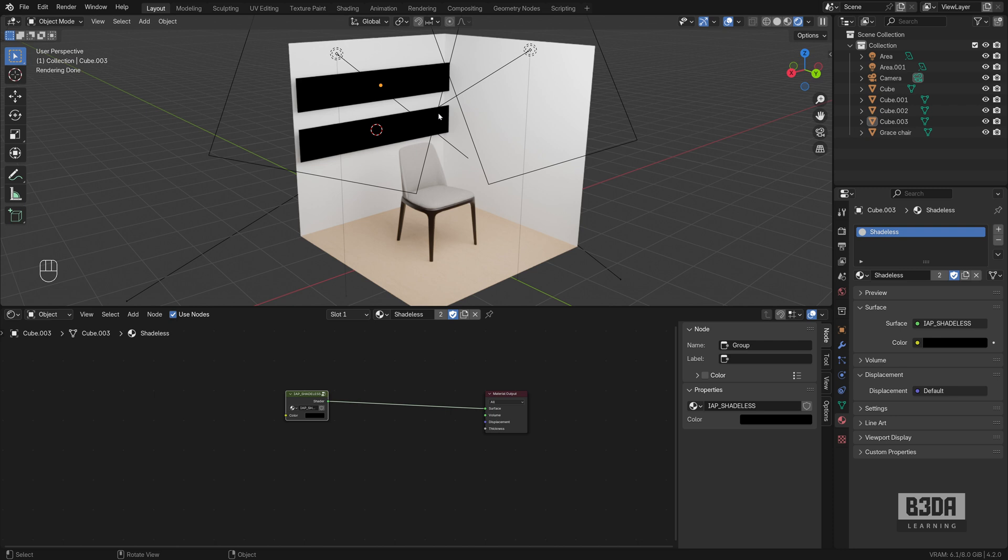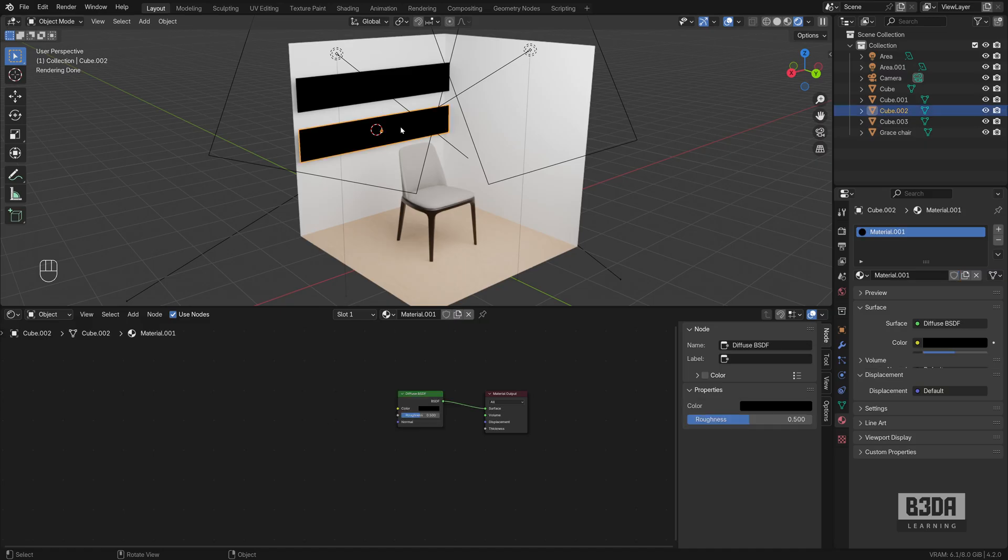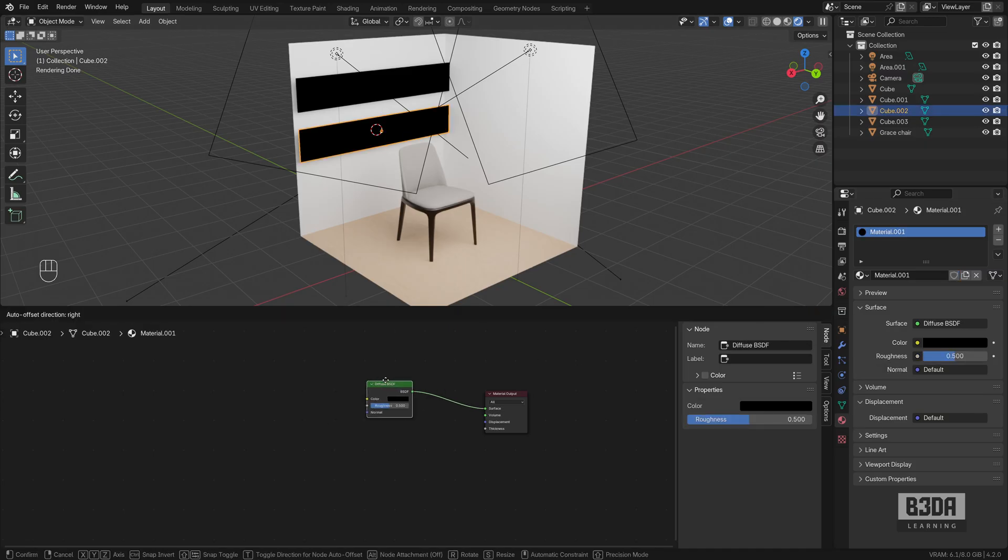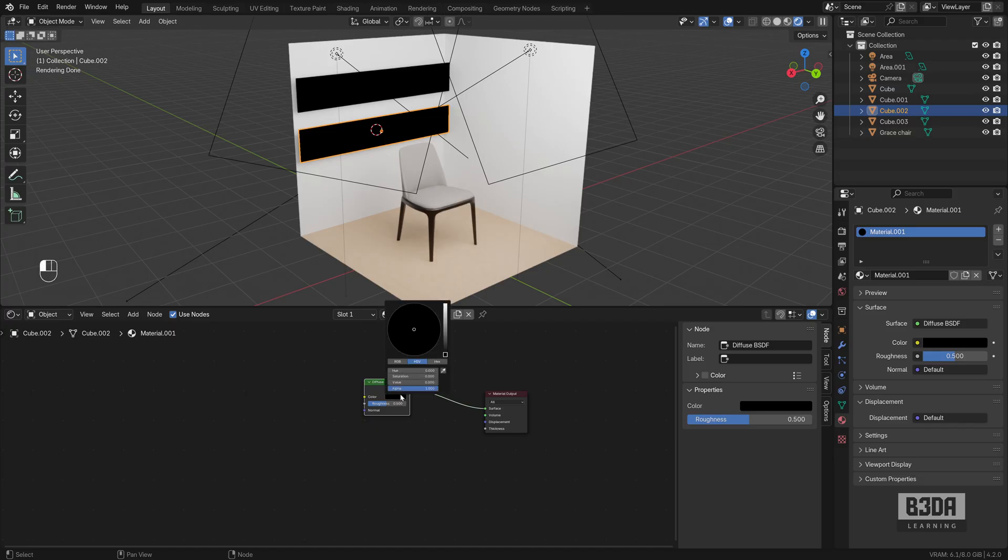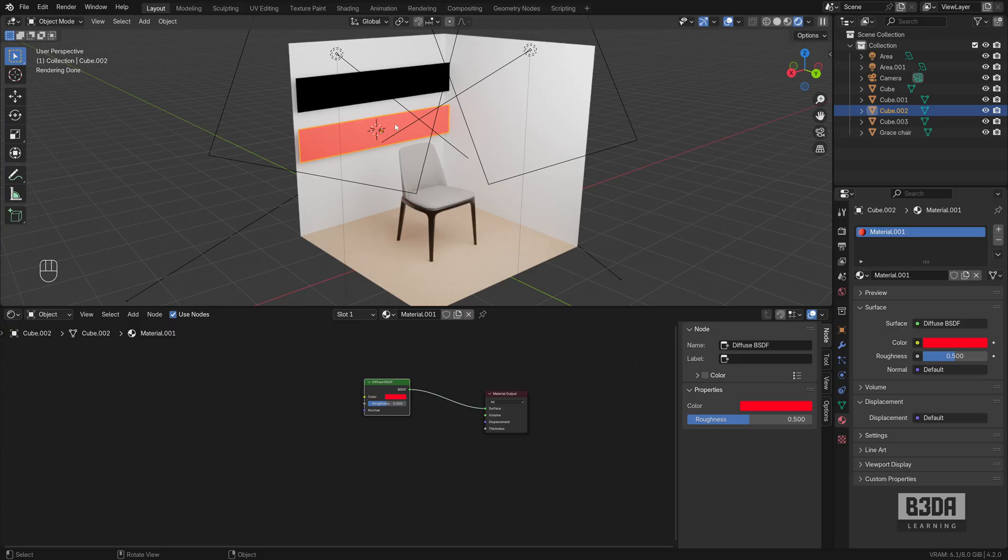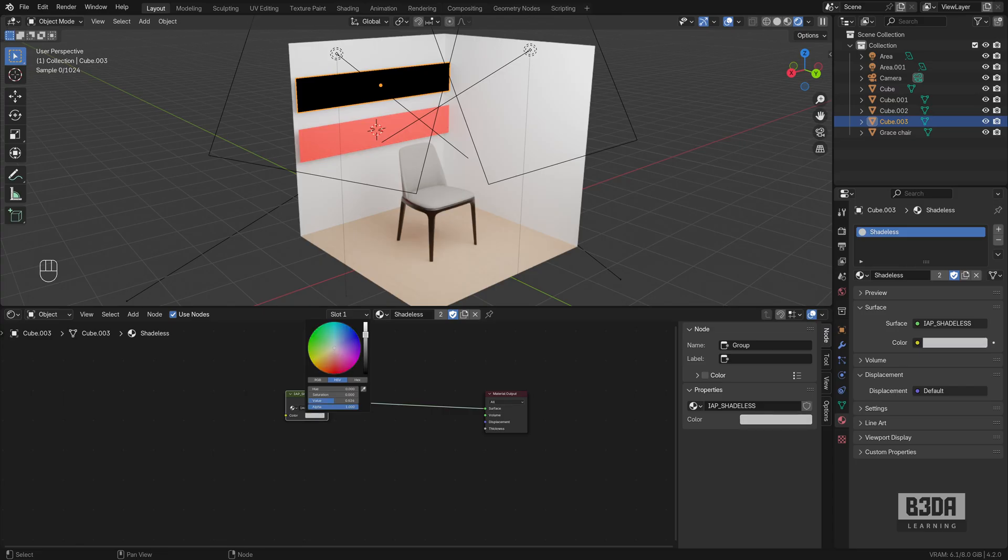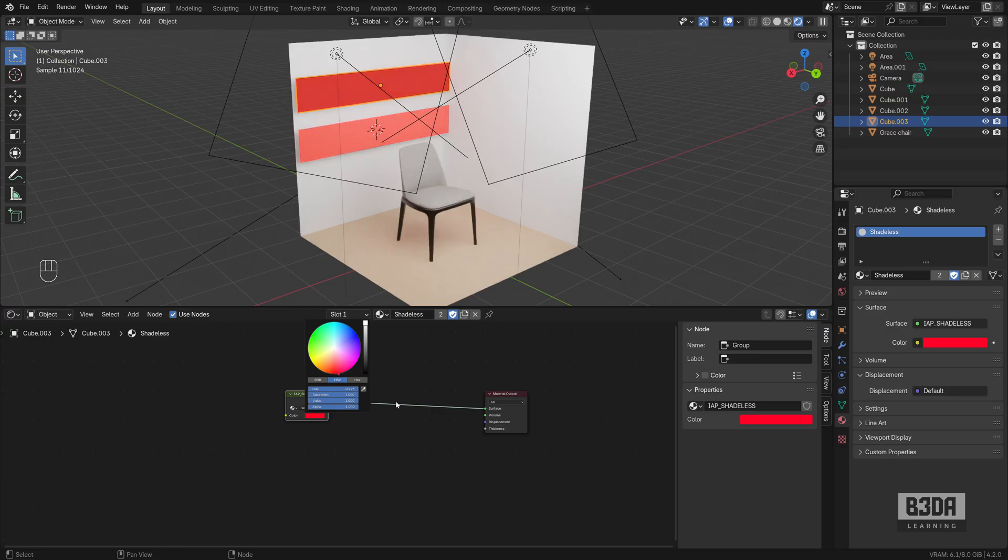But if you change the color, for instance, let's say I want to use something like a red color. You will see that it will not look red because it's interacting with white. This is just a regular material. But if I choose here the shadeless option and go with red, you can see the difference.